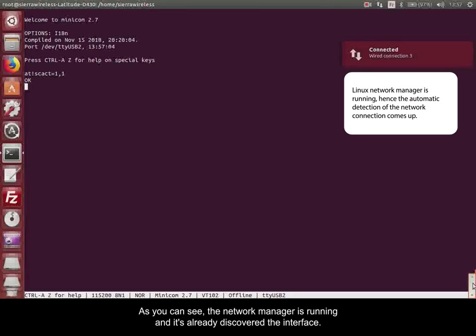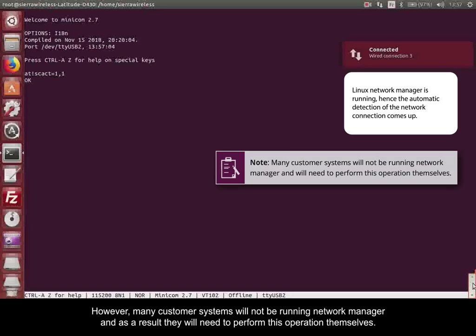As you can see, the Network Manager is running, and it's already discovered the interface. However, many customer systems will not be running Network Manager, and as a result, they will need to perform this operation themselves.